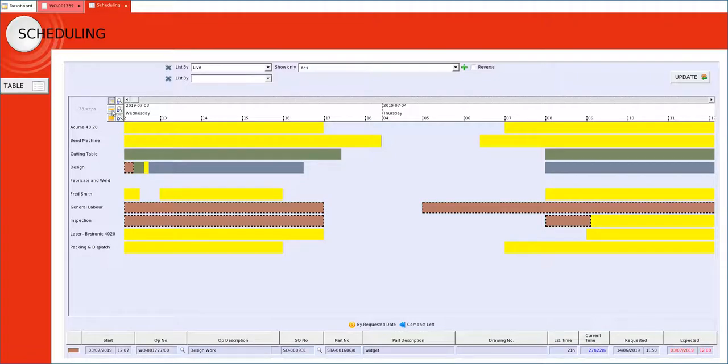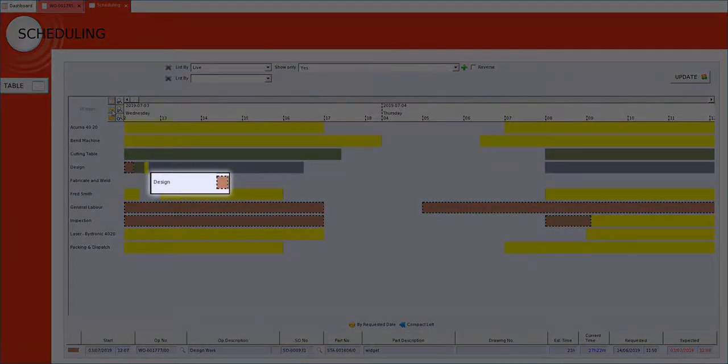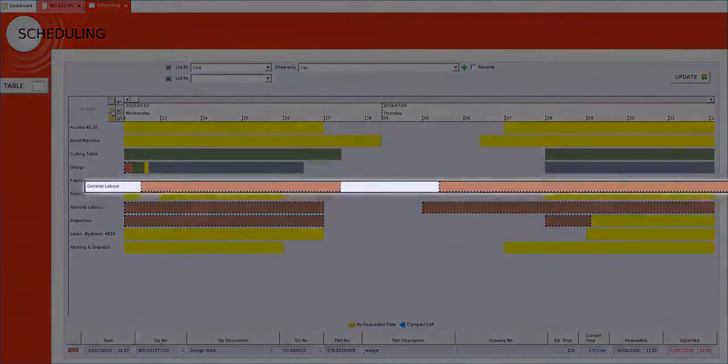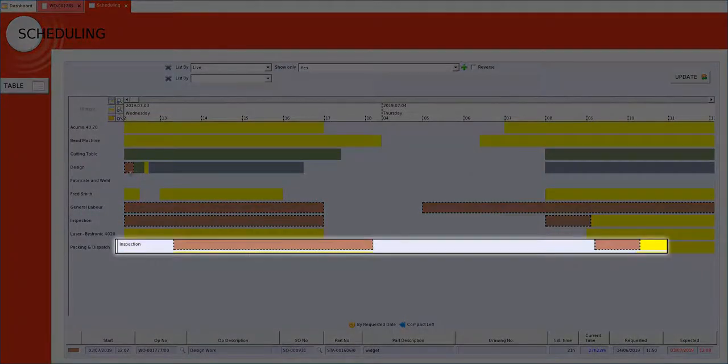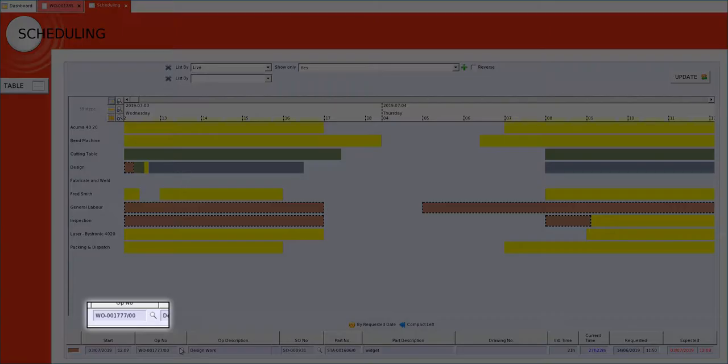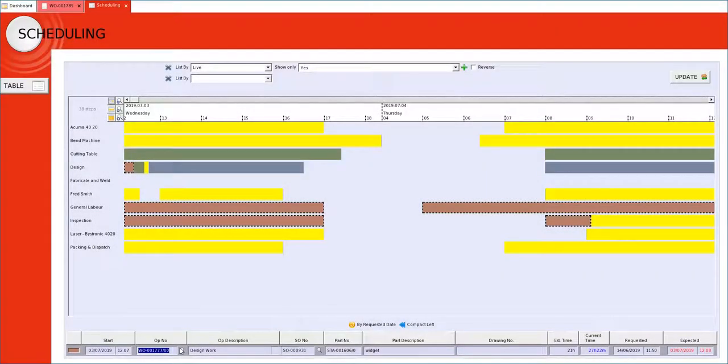When I click on any of the coloured blocks not only does it show me the path of this particular job, it also highlights the works order at the bottom of the screen that I can very quickly click through and see the job in its entirety.